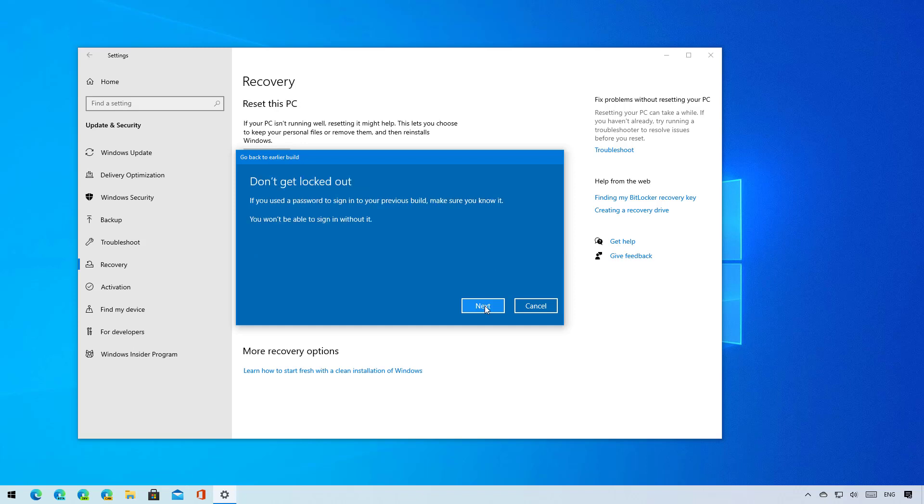Now click next. If your password is different from the one you had before, make sure that you know your old password, otherwise you may lose access to your account. Now click next.